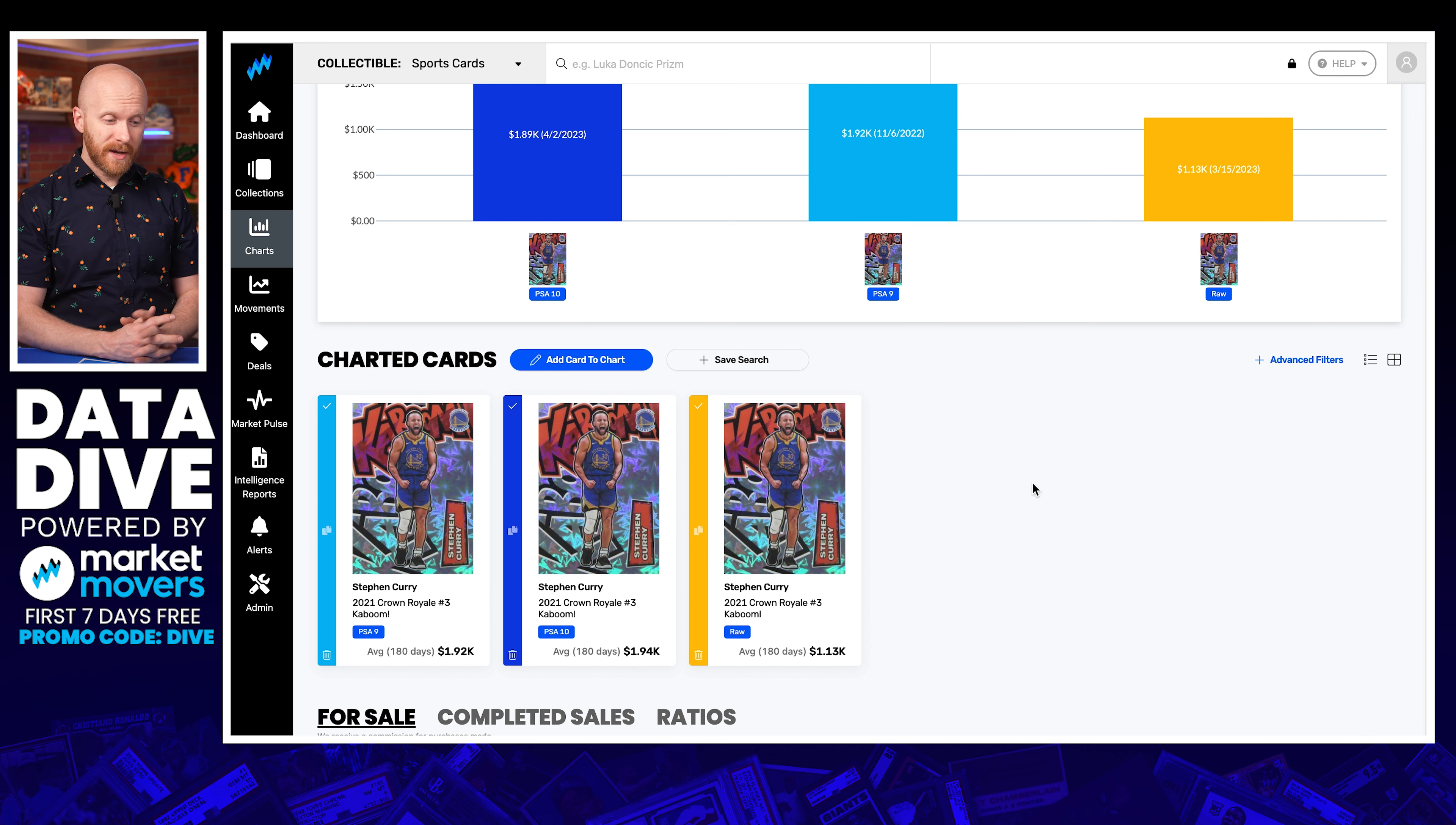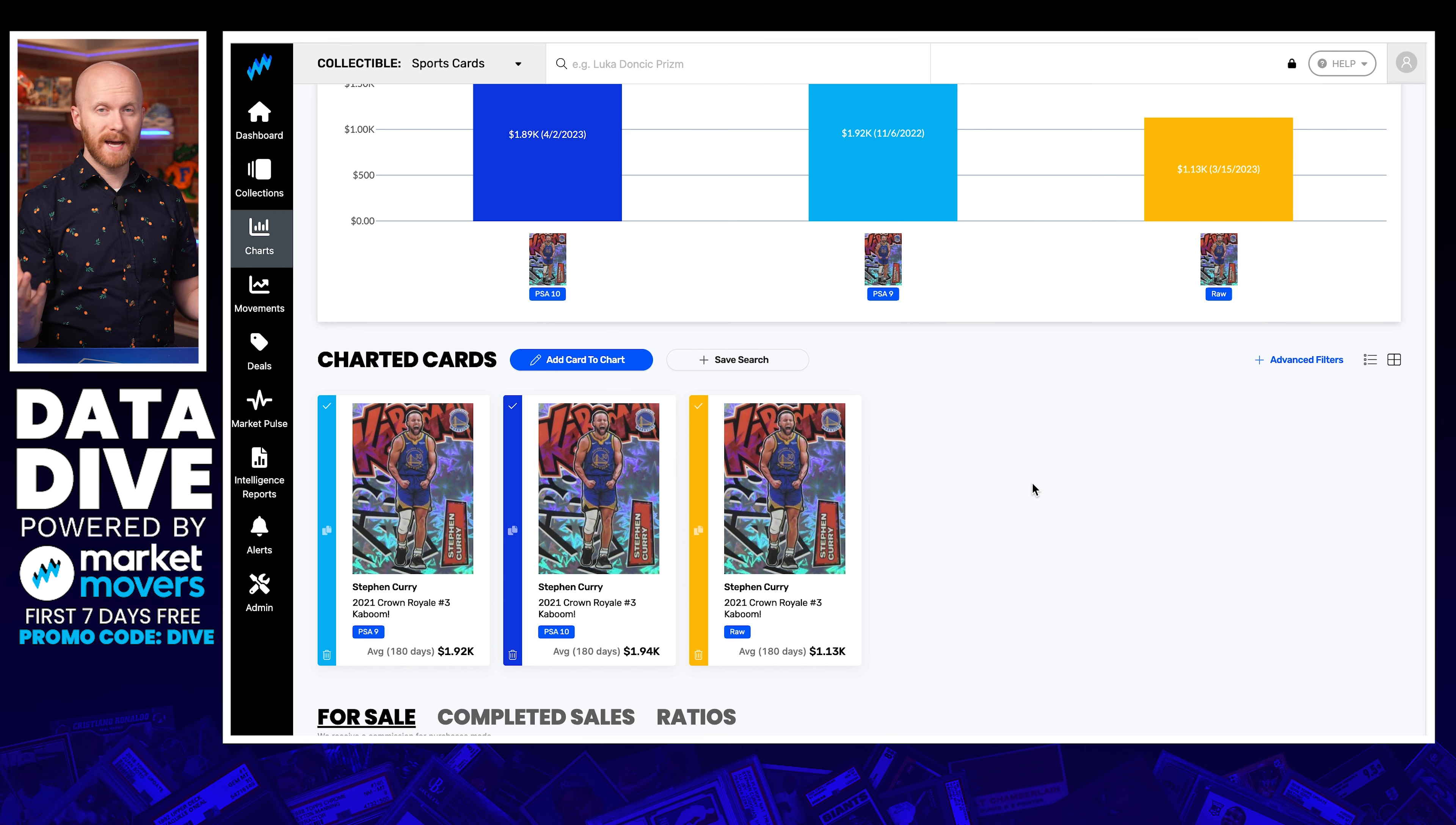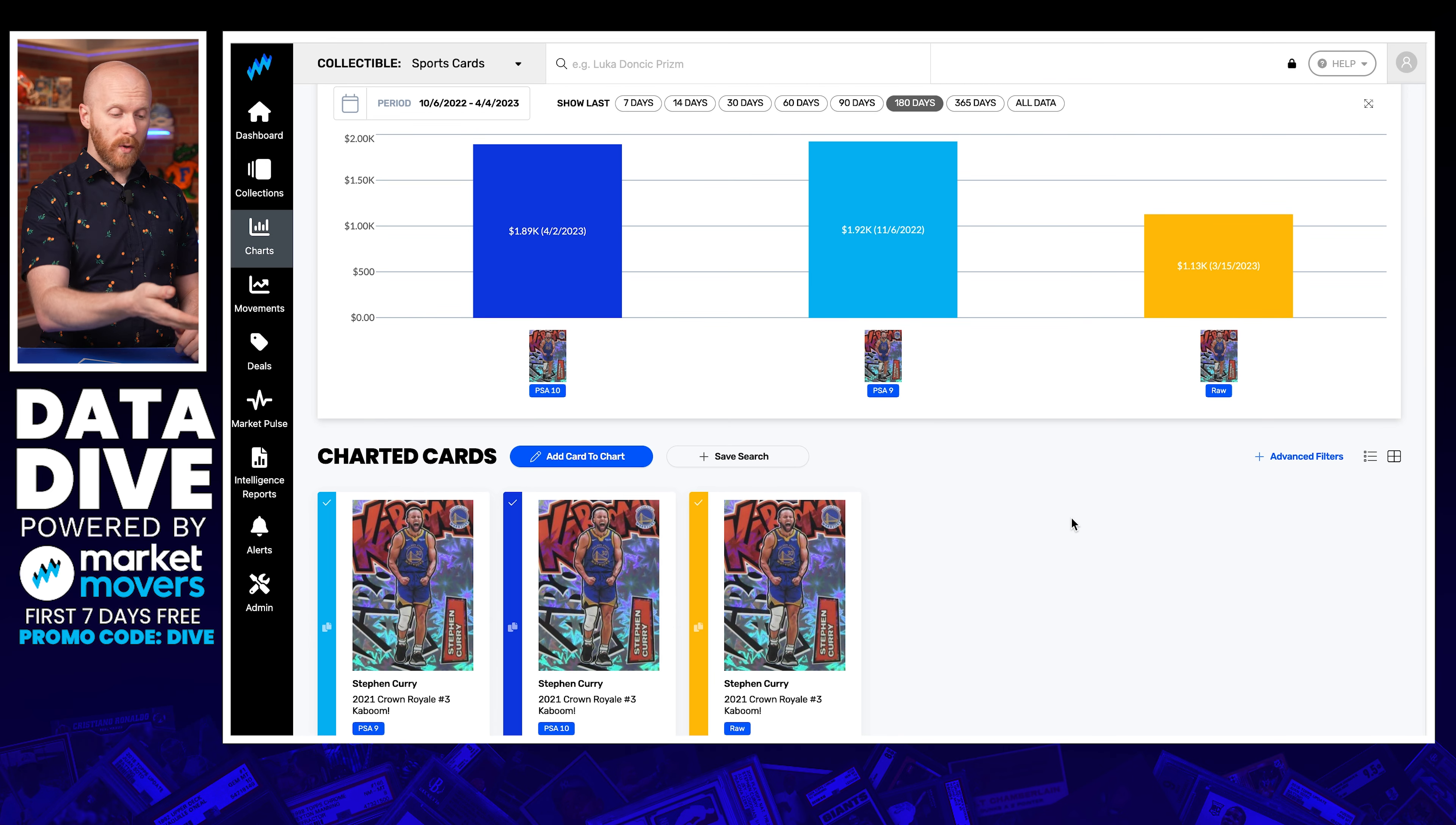It last sold all the way back in November. That's 150 days ago, November 6, 2022. It sold for 1.92K, but there aren't any recent sales comps since then. A lot of things have changed. We're nearing the playoffs. The Warriors aren't exactly favorites like they were last year. So what should I price this card at?